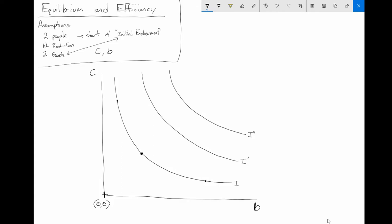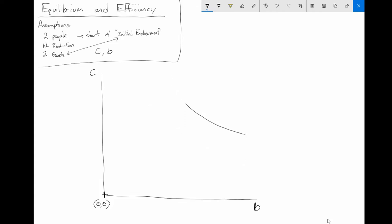We can draw some indifference curves here, labeled I. The further away from the origin the indifference curve is, the more utility the agent derives from those combinations of cereal and bagels. Every point on a given indifference curve is a combination of cereal and bagels that gives the agent the same amount of utility — points A, B, and C on the same indifference curve all yield equal utility.